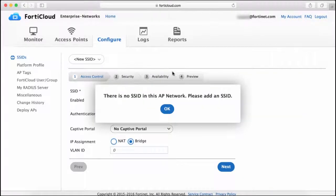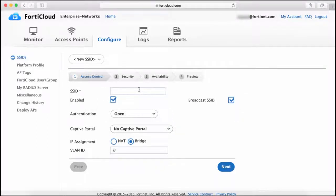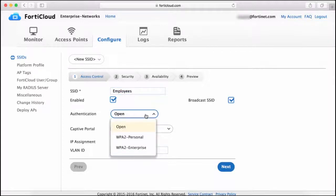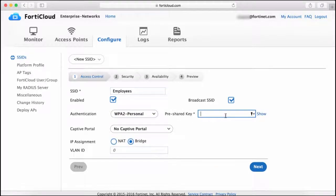I'm now going to select the Enterprise Network and follow the prompts to create an SSID for employee access. I'll call it Employees. You can use various authentication methods, but here I'm going to set authentication to WPA2 Personal with a pre-shared key, just to keep this simple. Then I'll click Next.